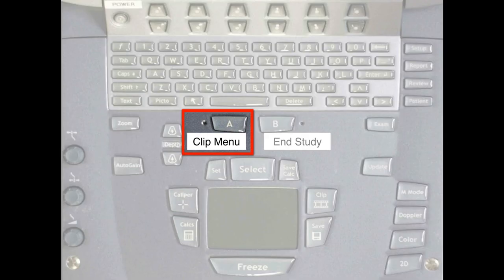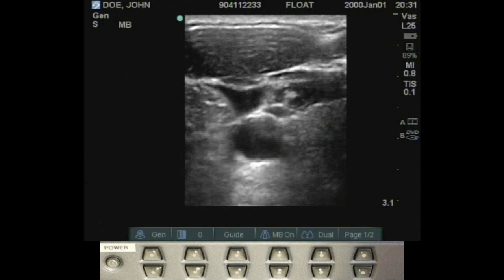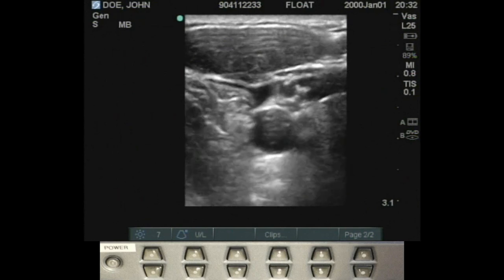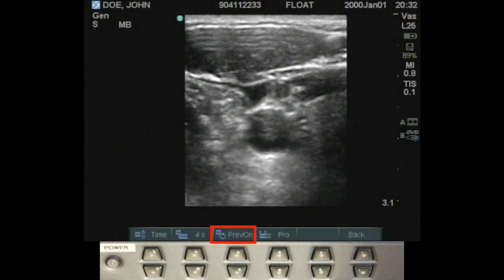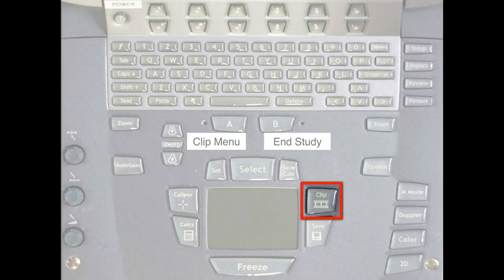Next is the clip menu. At this institution, button A is defaulted to the clip menu, though you can set it to whatever you want. If it's not defaulted, go to page 2 of your soft keys and select clips. The clip menu offers options for how you clip: by time or by EKG beats if your EKG leads are hooked up. If on beats, set the number of beats; if on time, set the number of seconds up to a minute. You also have the option to have preview on or off, and to set clipping to prospective (clipping from the point you press) or retrospective (capturing the few seconds or beats before you press).